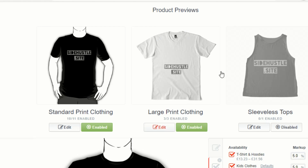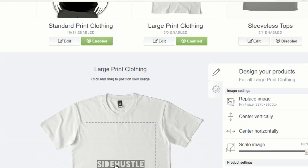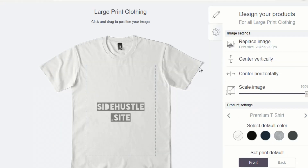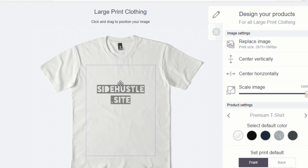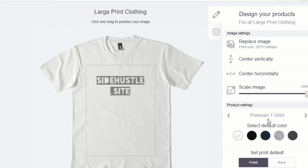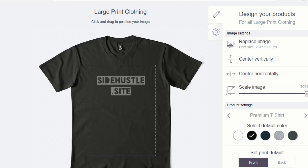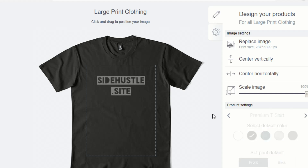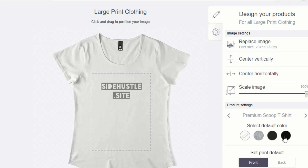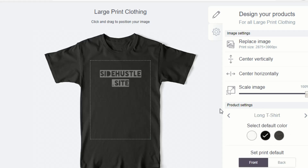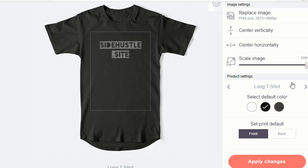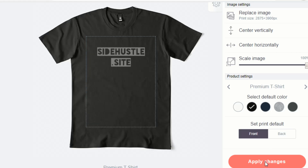Same with large print clothing — we can go into that one as well and just change the layout, lifting the design up a little bit. For each of the clothing categories, you need to make sure you go in and change the color that you want and apply changes.